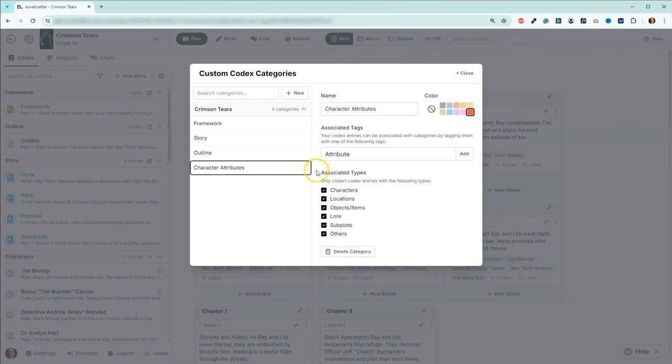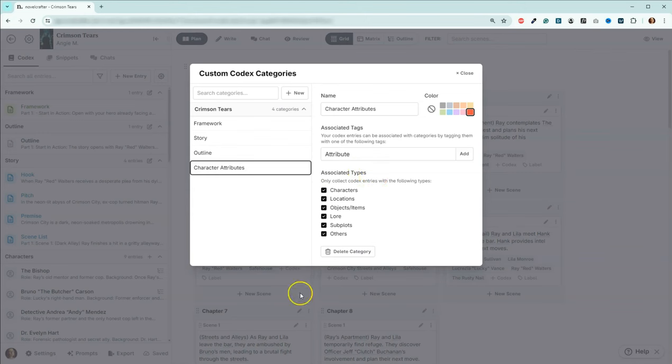And then if you come down here, associated types, I don't normally change them. I usually leave them as they are the default. I put codex entries that don't fit anywhere else in other, but you can just go ahead and leave it as it is.